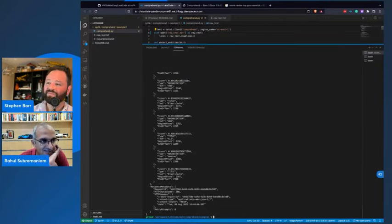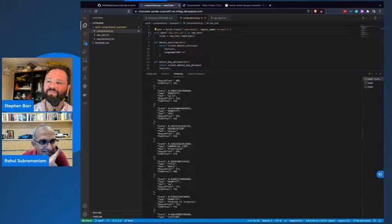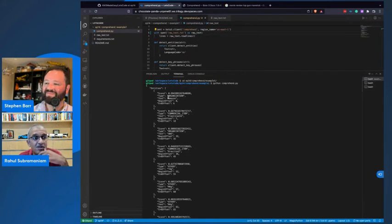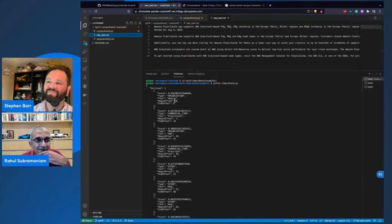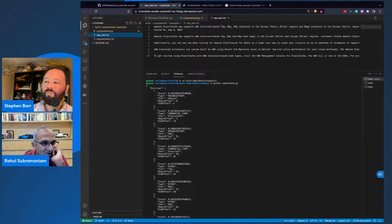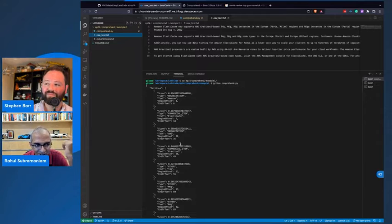This is where things start getting interesting. Here are all the entities that it detected. The first one was the text Amazon — it detected as an organization with a 99% accuracy. These scores are out of one, so it seems pretty confident of that. ElastiCache it guesses at a 66% score as a commercial item. AWS is an organization. Graviton2 is a commercial item.